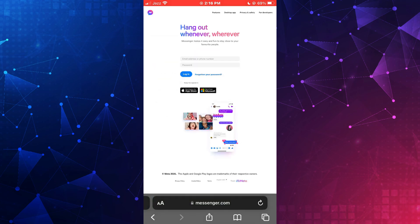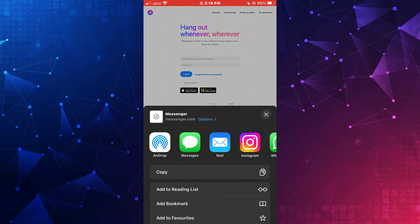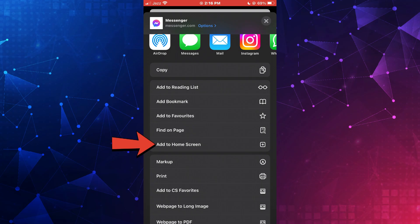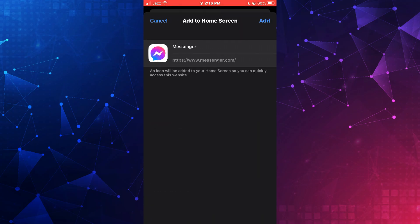Now you can enter your account credentials and sign in. In order to get this as an app, tap on the share icon at the bottom, scroll down a little bit, and tap on the add to home screen feature.